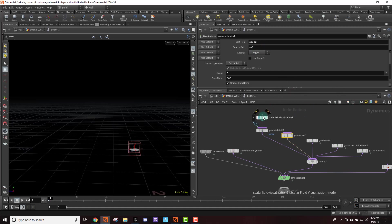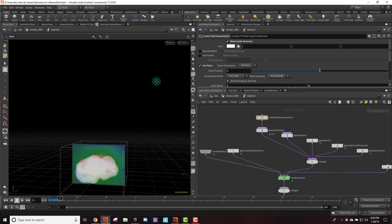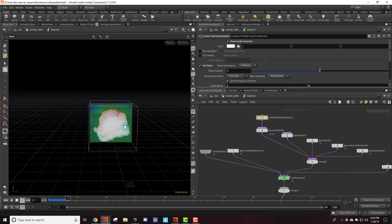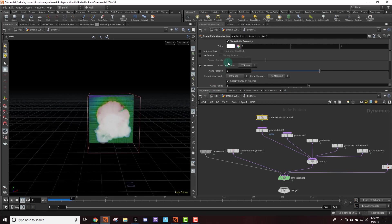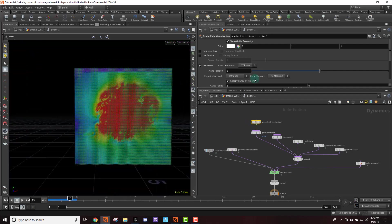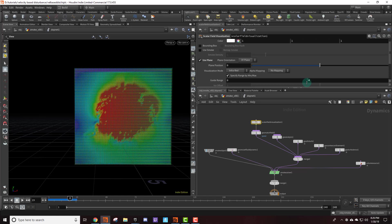Now if you actually want to see what it's doing, you can drop down a scalar field visualization node. If I play back — I need to rotate just a little bit — here we go. You can actually see the speed field that we've created here. Something else that I like to do is make use of this visualization. Let me hide the smoke so you can't see it. By default this guide range is 0 to 1, and I like to come in here and adjust it to get something that I like. For here I just have 4, because that's what I liked when I originally set the simulation up.